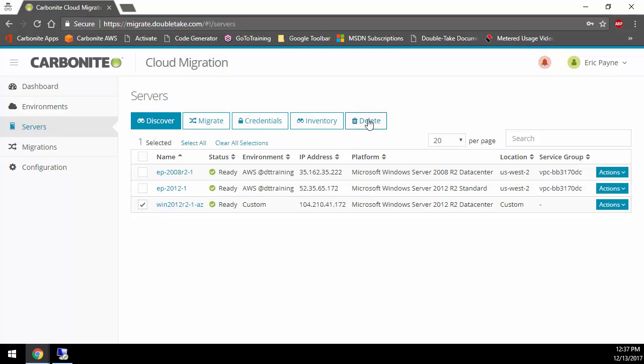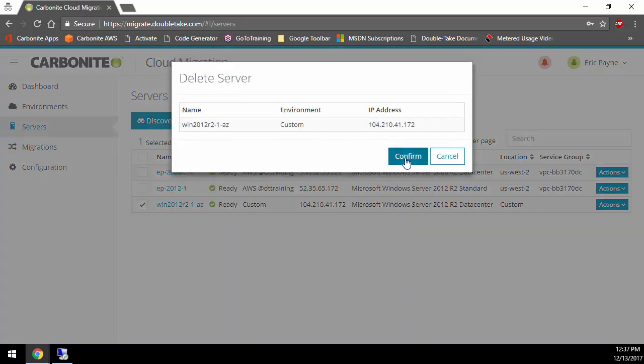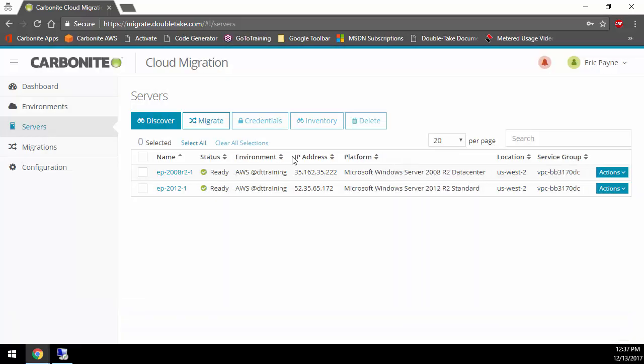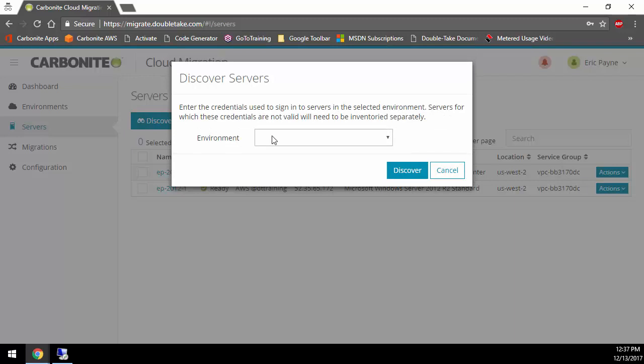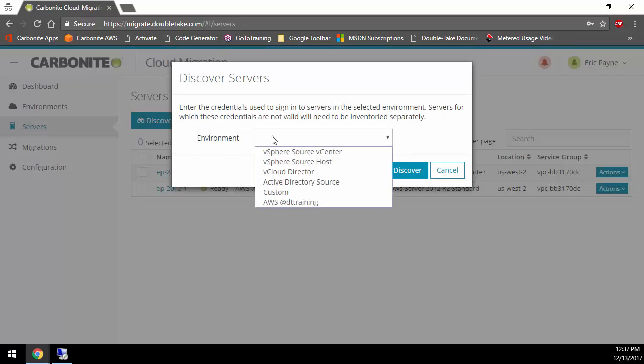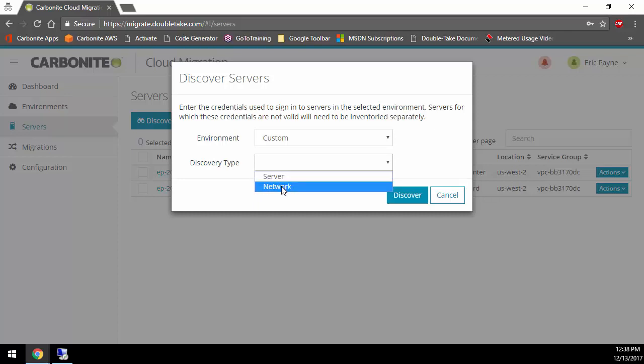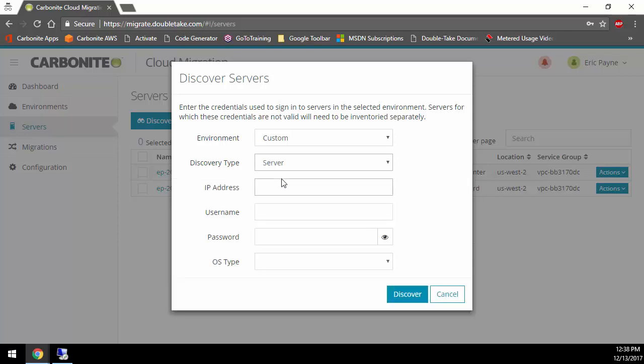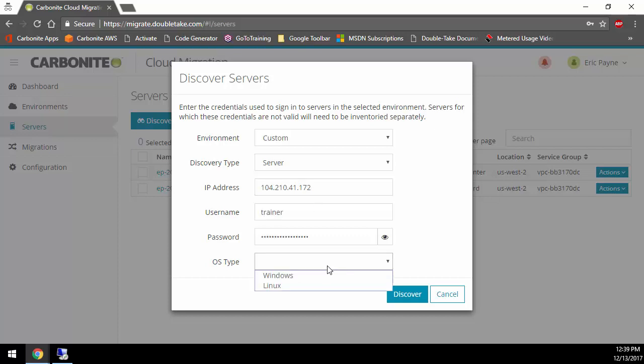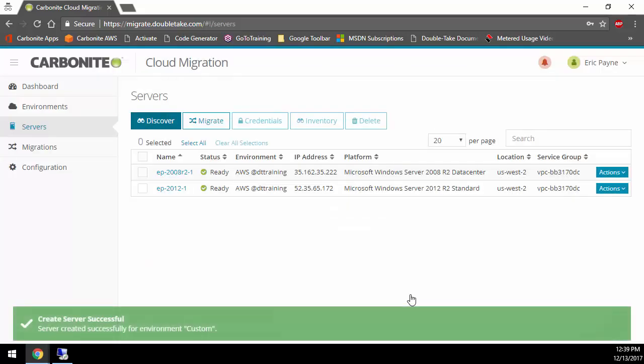We're going to migrate this server. First, I'm going to delete this one and show you how to add one when using the custom environment. Click Discover, and when you do a discovery, it asks what environment are we discovering from, and it shows all the source environments. I'm going to say custom. When you do a custom discovery, you can discover by specific IP address or talk to an entire subnet. I'm going to paste the IP address of the machine in Azure and provide my username and password. This is the local username and password so we can talk to the operating system and find out all of its details. You specify whether it's a Windows or Linux machine because we can migrate both. This is a Windows machine, so I'll say Discover.